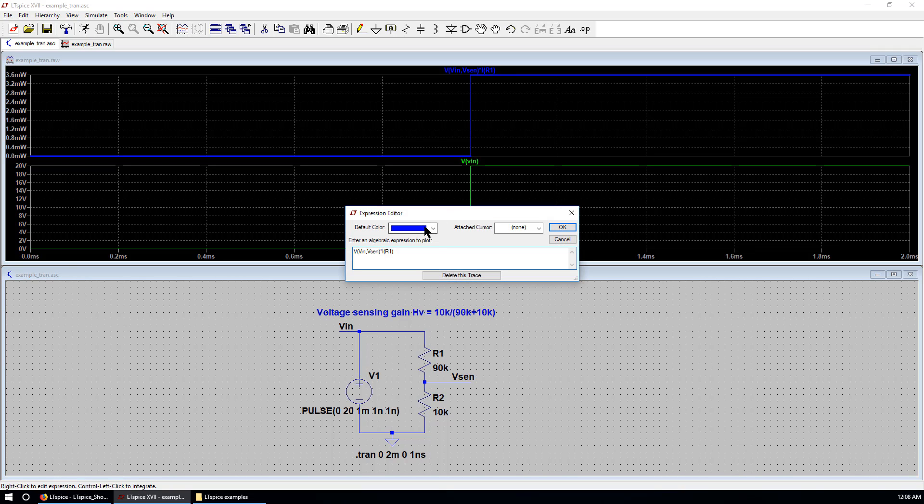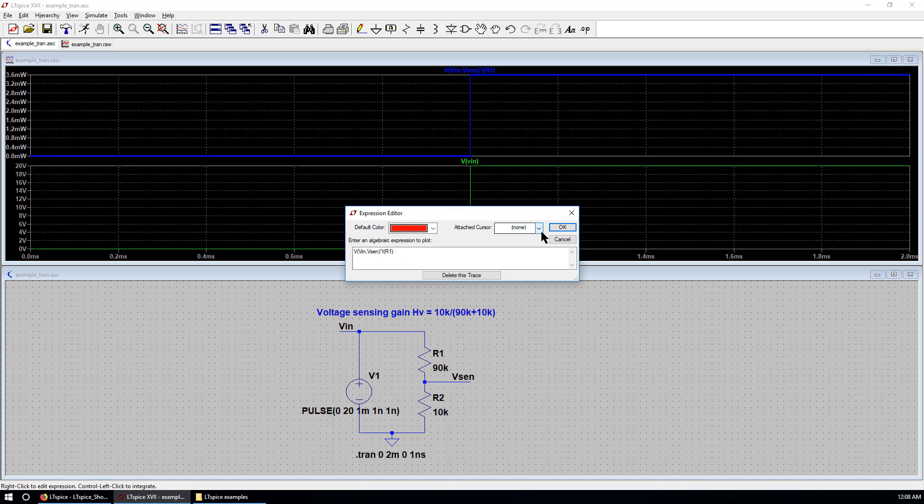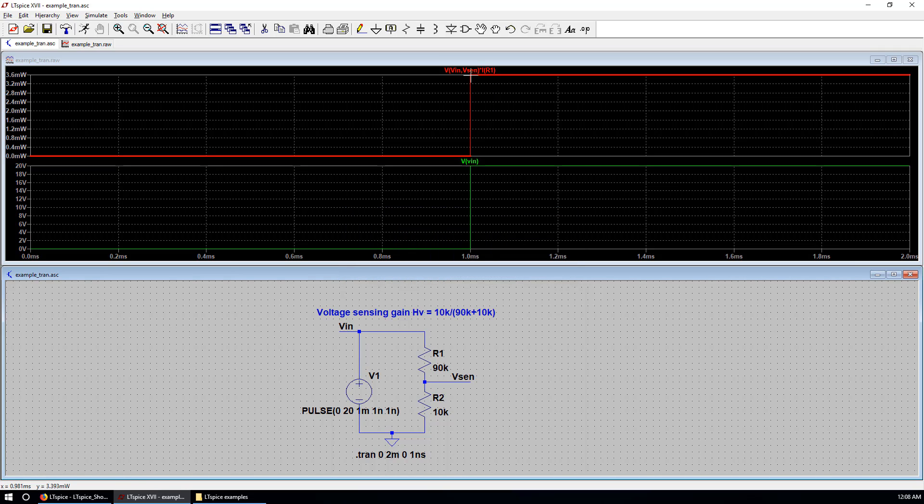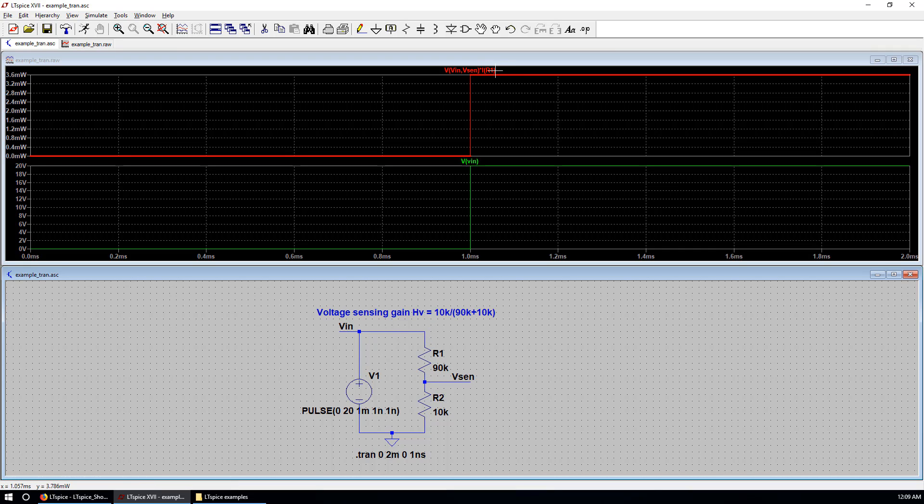So this is the voltage difference between these two terminals. VIN and Vsense. Times current through R1. So this is the instantaneous power over R1.